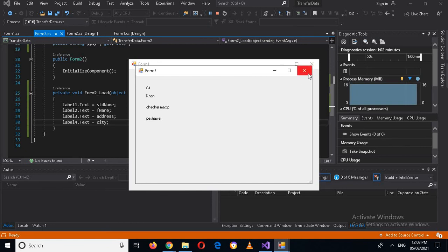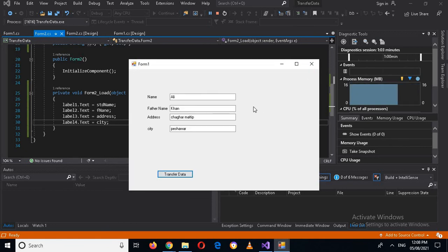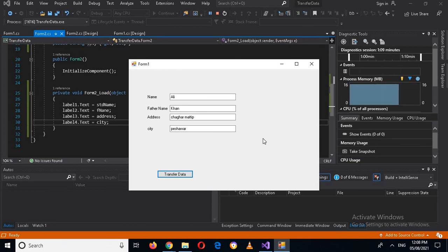In this way you can transfer multiple complex data or multiple variables to another form. That's all for today. I hope you liked the video — if you did, please like, subscribe, and comment. Thank you.